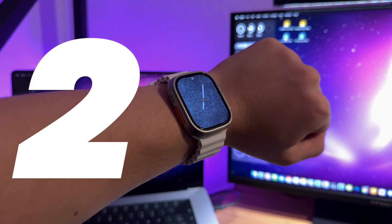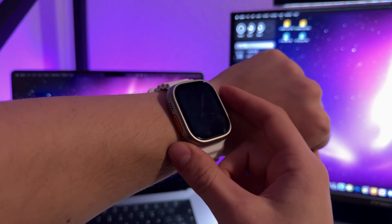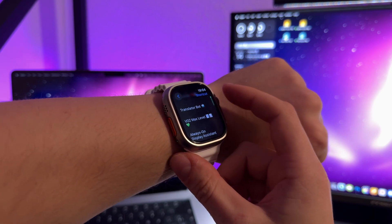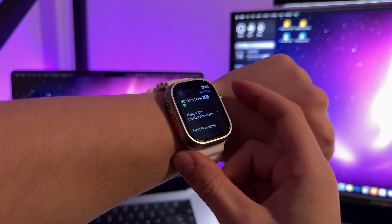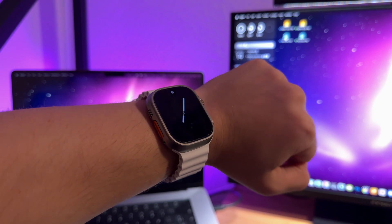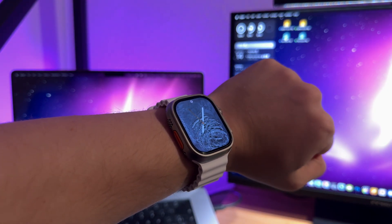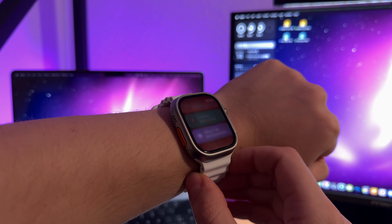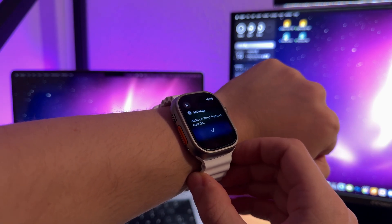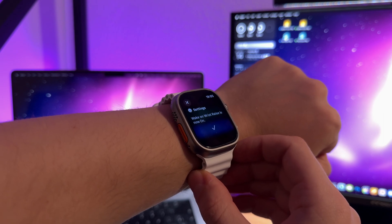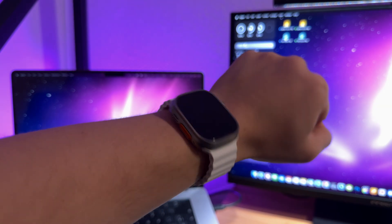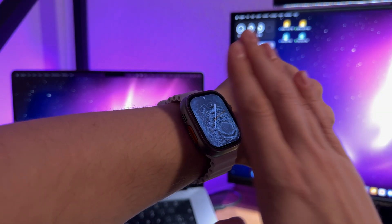My second idea for the Action button is to use the Always On Display Assistant shortcut. If you want to quickly turn on or off the Always On Display, or just disable the Wake on Wrist feature to save battery life, you can do so. Simply run my shortcut Always On Display Assistant. The shortcut allows you to quickly manage your display settings just by pressing the Action button — super handy. If you want to disable the Always On Display without going to Power Saving Mode, this shortcut is a must-have. The download link will be in the description of this video.